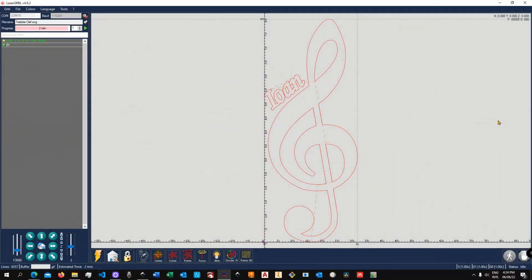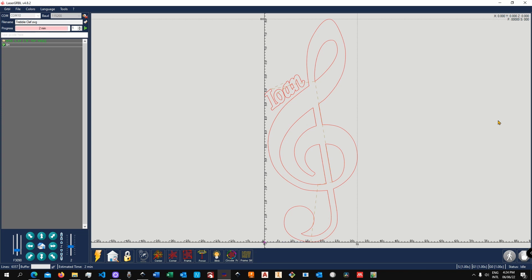Alright, so as you can see, the software is fairly straightforward to use. It is not as advanced as the next software, but it's a very good way to actually work with your machine. Let's now jump into LightBurn. Now this video turns out to be a little bit longer, and so I'm going to actually split it into two parts.